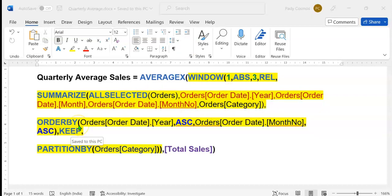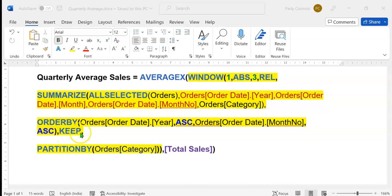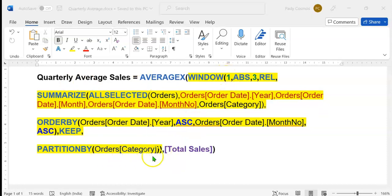Now we specify ORDER BY — how the rows would be sorted. The rows are sorted in ascending order of year and month number. KEEP indicates how blanks are dealt with; it is the default and only available option. Then PARTITION BY — this splits the result according to the specified column. We shall be calculating the quarterly average sales for the category column. Here ends the WINDOW DAX function. The second argument is the expression required by AVERAGEX — Total Sales, which is the sum of sales.